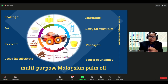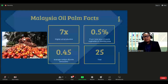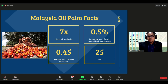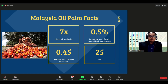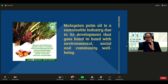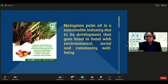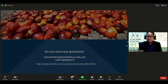Palm oil produces seven times higher oil production per hectare compared to other vegetable oils. The oil palm industry occupies only 0.5 percent of the total world vegetable oil planting area, produces 0.5 percent of carbon emissions, and has an economic lifespan of about 25 years. Malaysia's palm oil is a sustainable industry — its day-to-day development goes hand in hand with environmental, social, and community well-being.